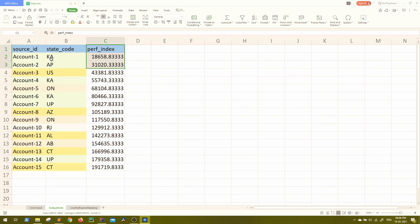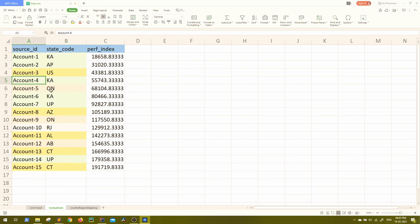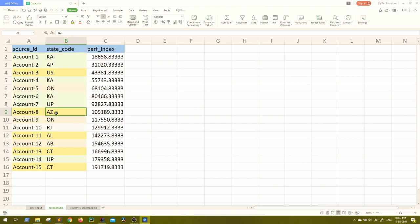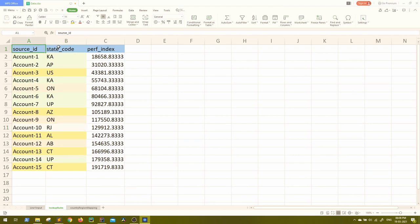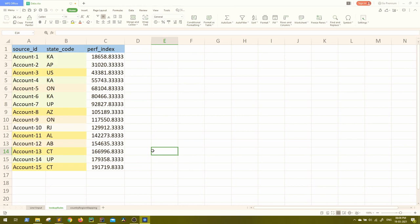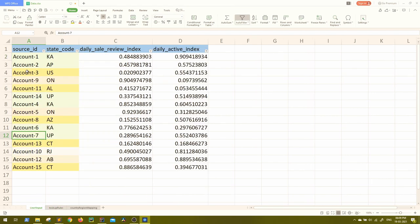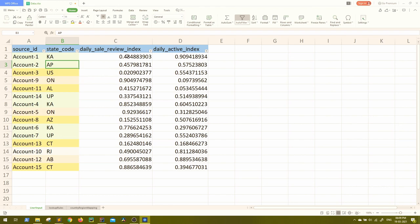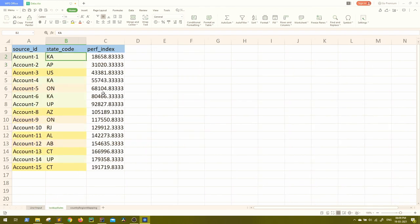So let's say a state code is KA for Karnataka, that is in India. And let's say Ontario, that is in Canada or Arizona, that is again in US or Rio de Janeiro, that is in Brazil. So different source IDs can come in your lookup corresponding to different accounts and they have the performance index. Now the issue that business has right now, let's see as of now what the code does. Code obviously takes the source ID and state code and from the input, it considers source ID and state code, joins it and gets the required columns like performance index.